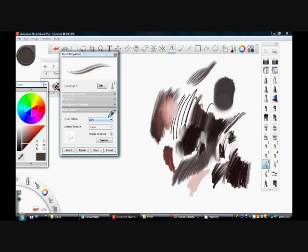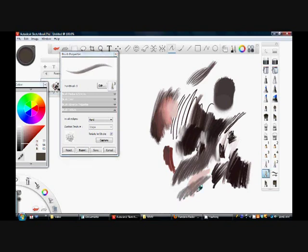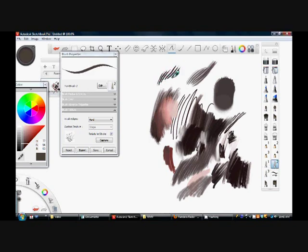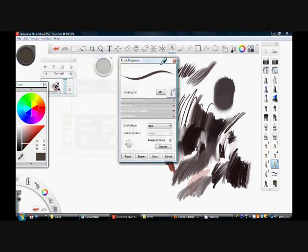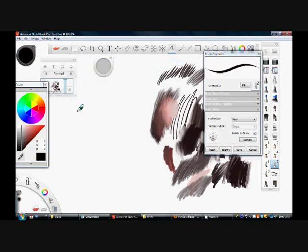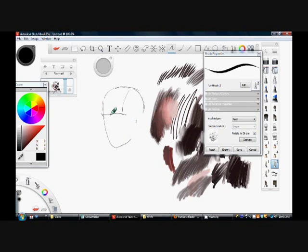This brush is one I actually changed because I wanted it to look more like an ink brush or like drawing with a pen nib — I wanted to make marks similar to those. I changed it so I can get really fine lines or really heavy lines.